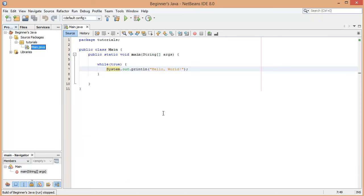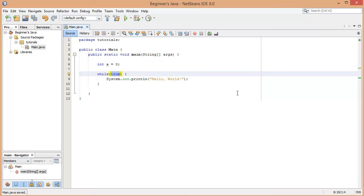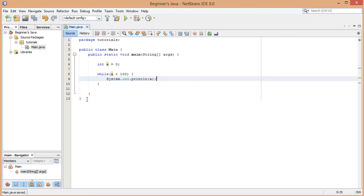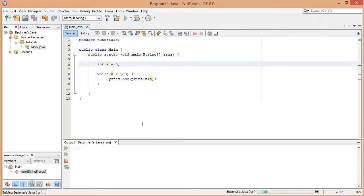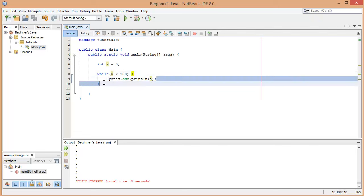Obviously that's not practical in a real program because you want it to stop at some point. So let's make an integer called `a` and set it equal to zero. The condition we're going to use is `while a is less than 100`. While `a` is less than 100, we're going to print out the value of `a`. But since `a` is never changing, we'd just see zero printed infinitely — much like the hello world example.